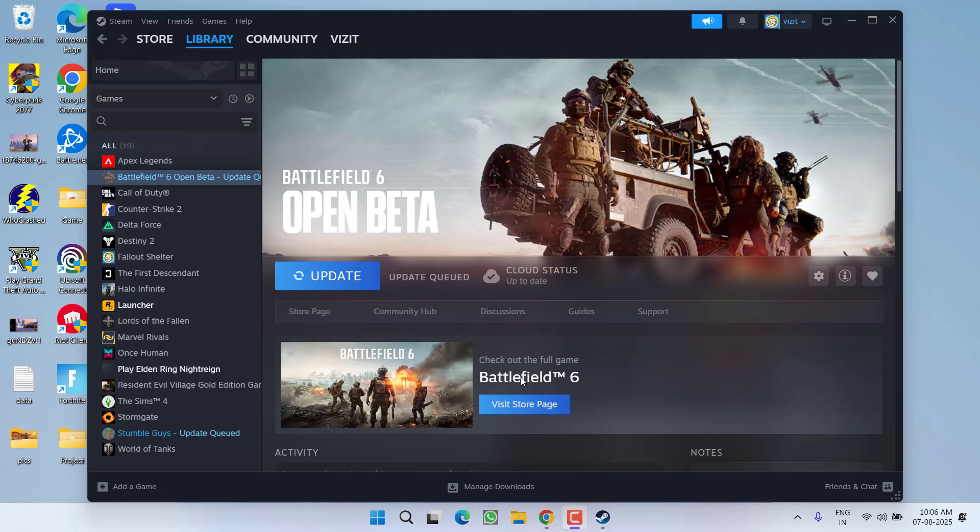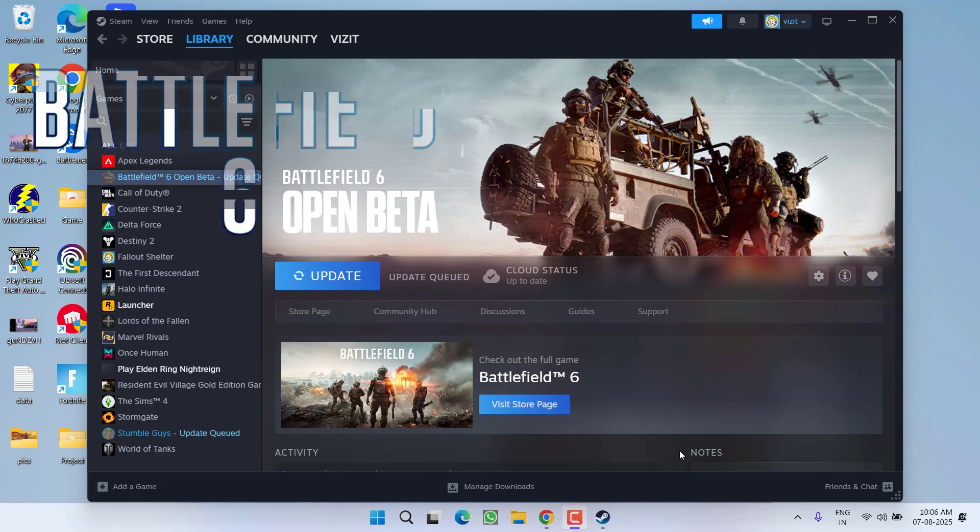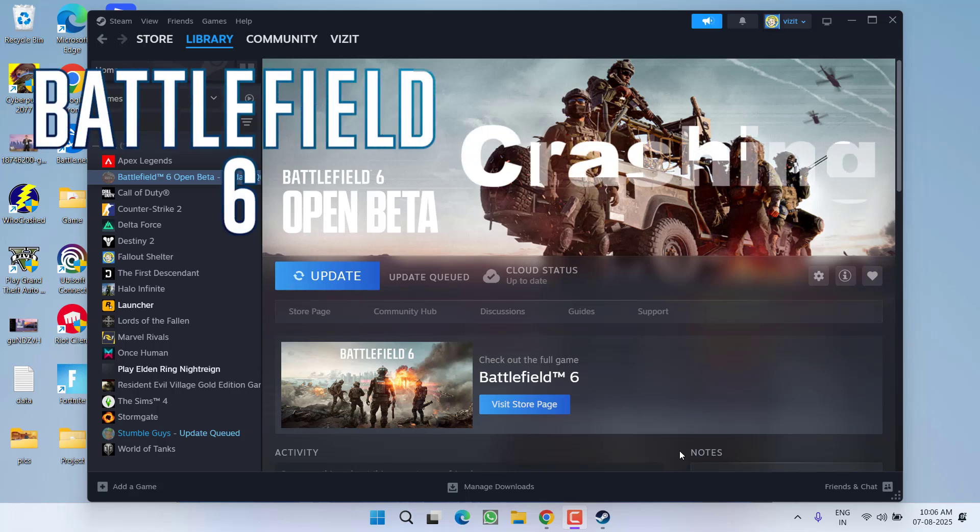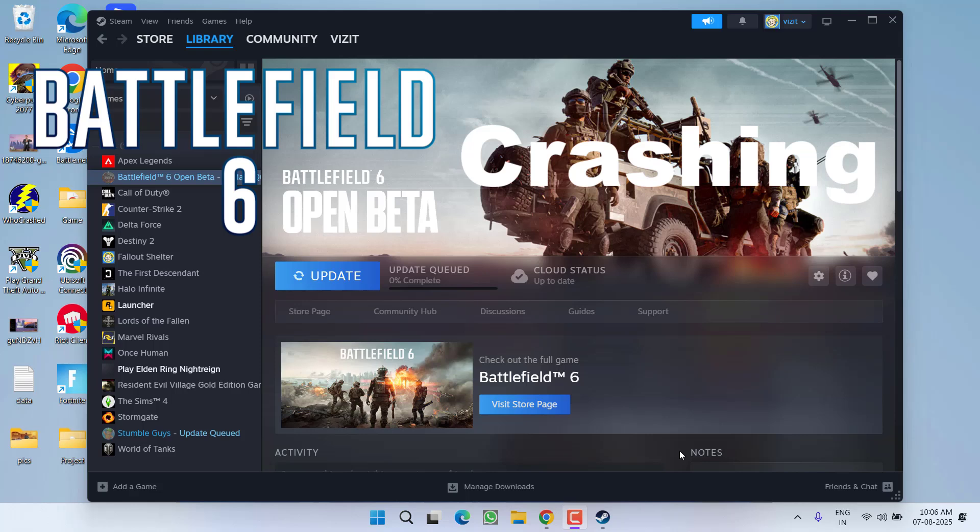Hey friends and welcome back to my channel. This video is all about fixing the issue while launching the game Battlefield 6. You got a crashing issue just after the anti-cheat splash screen, so without wasting time let's go ahead and directly proceed with the resolution.